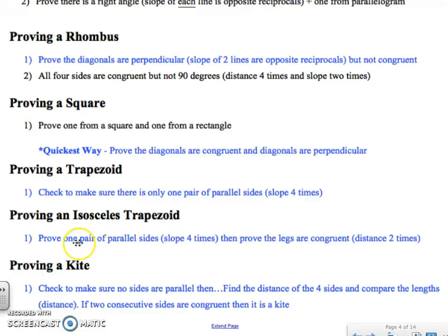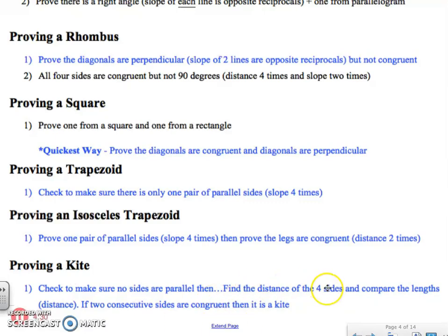To prove an isosceles trapezoid, first confirm one pair of parallel sides, then prove the legs are congruent using the distance formula. To prove a kite, make sure there are no parallel sides, and then verify that the consecutive sides are congruent — use the distance formula or Pythagorean theorem four times. There's a lot of math involved, so I'm going to give you a couple examples of the distance, midpoint, and slope formula.